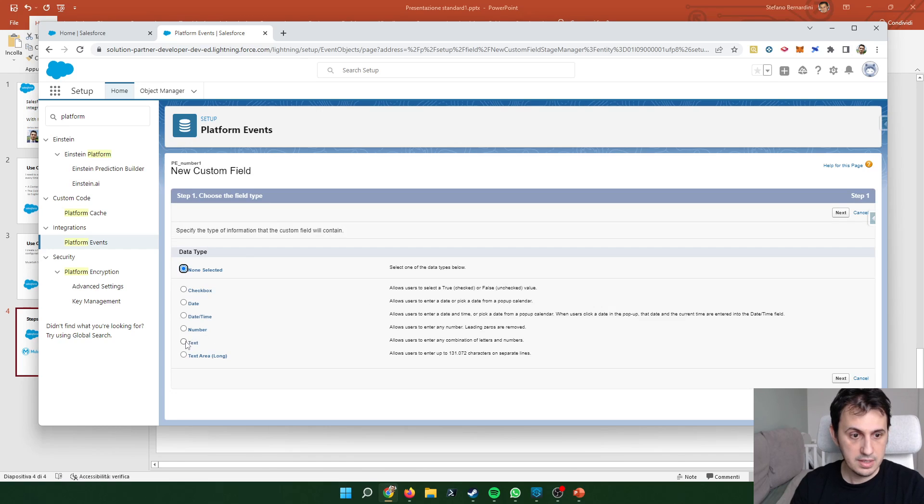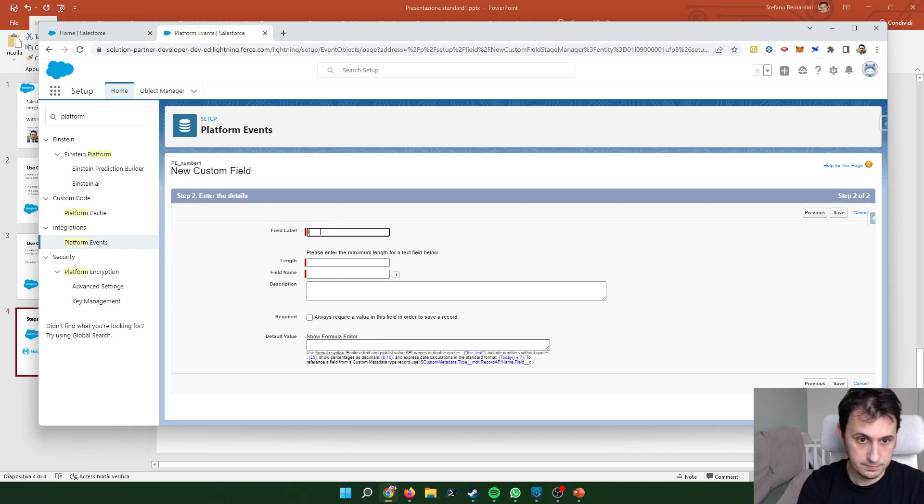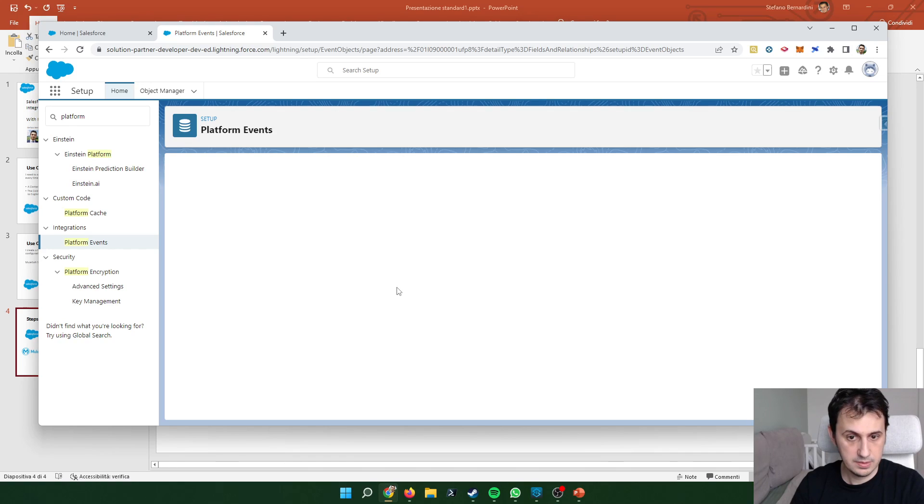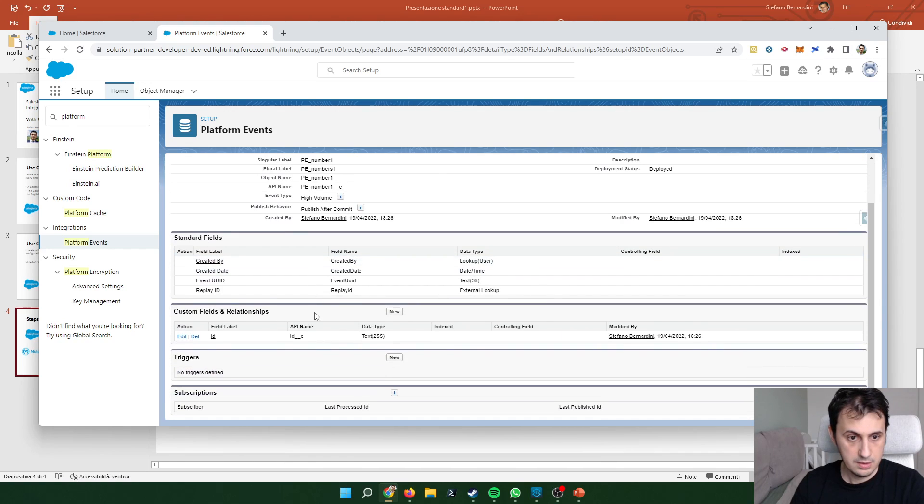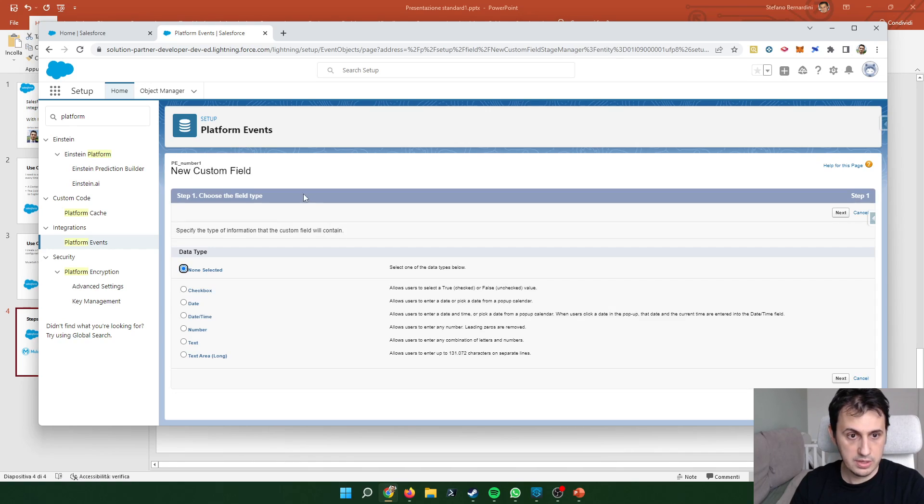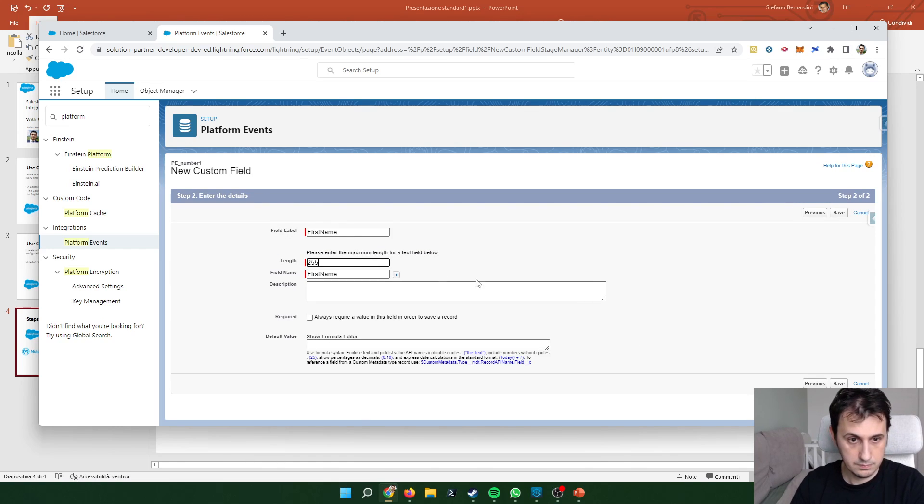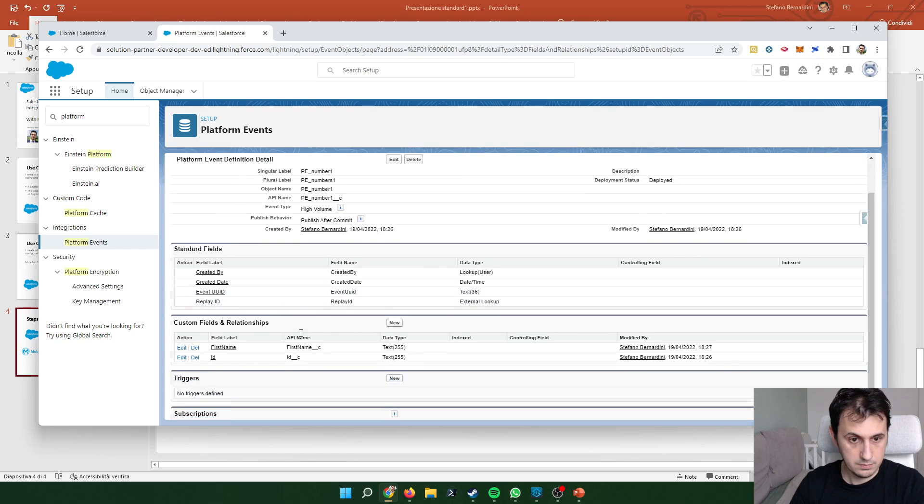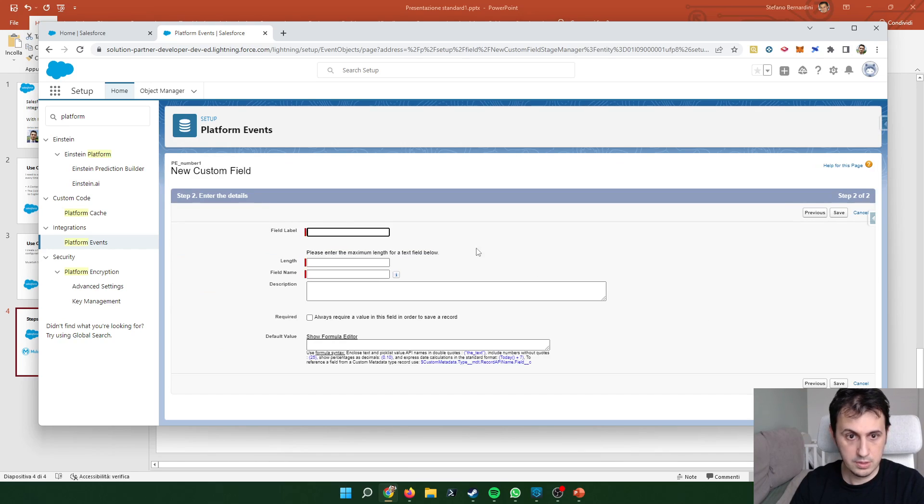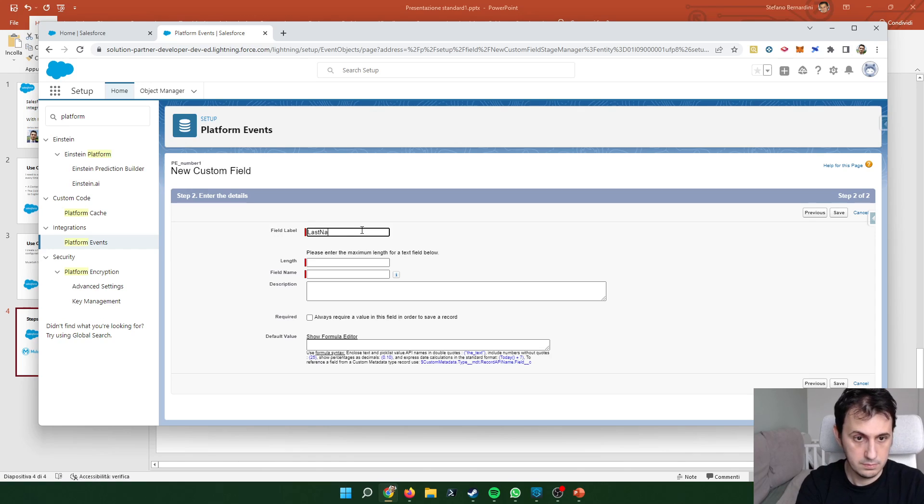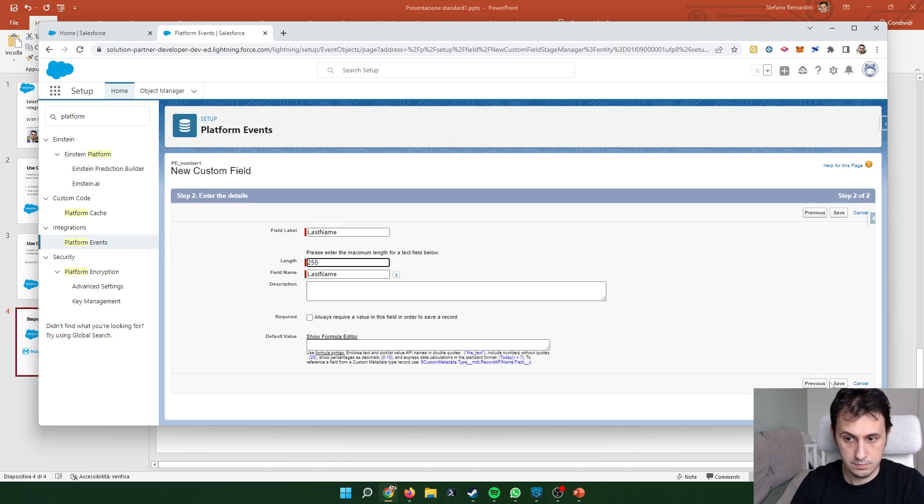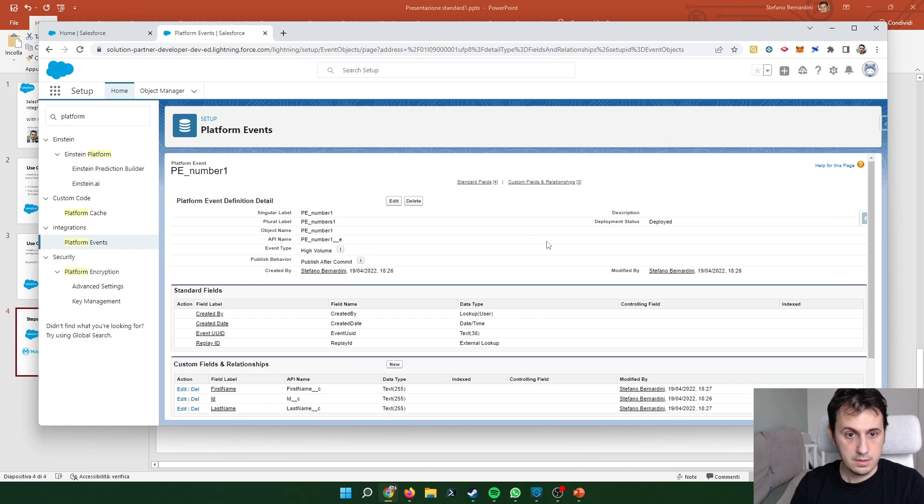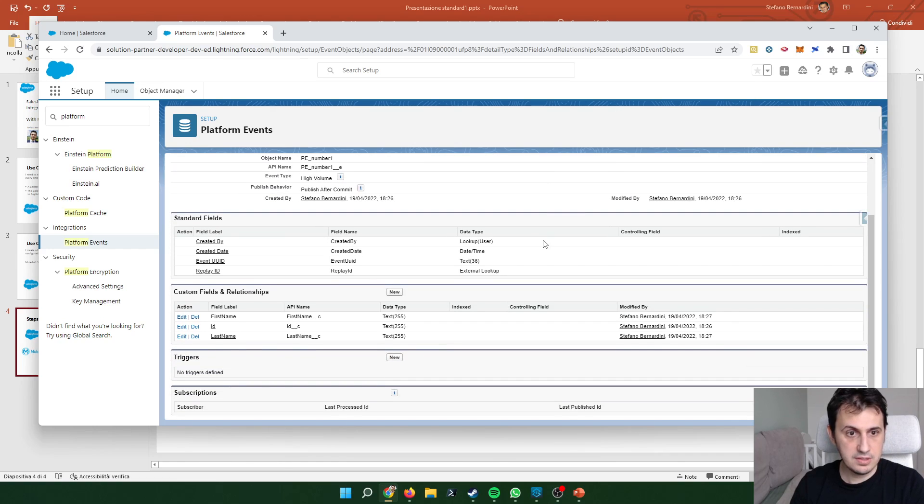For example, an ID, a first name, a last name. Let's select a length of 255. Let's also create the first name and last name. Now the platform event PN number one is ready.